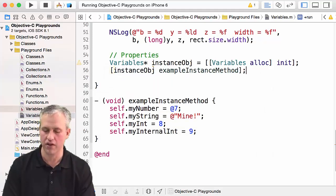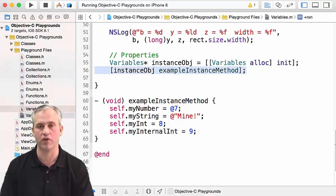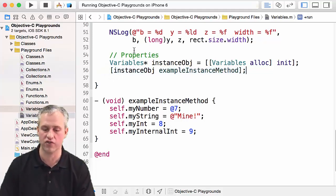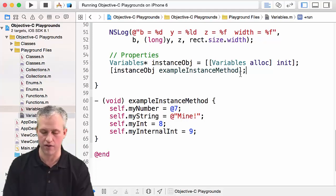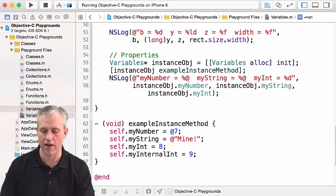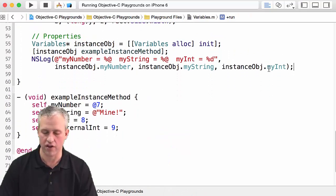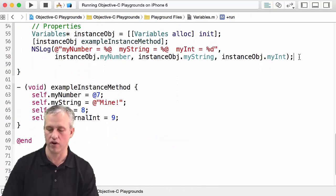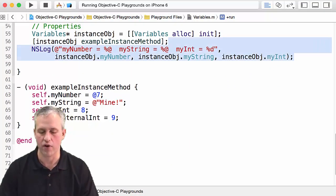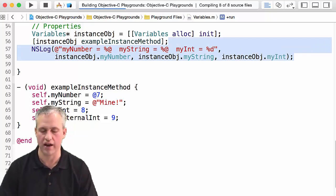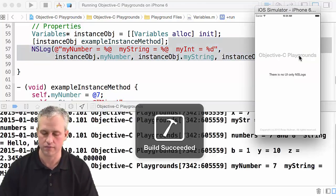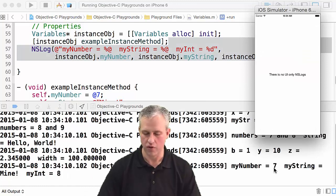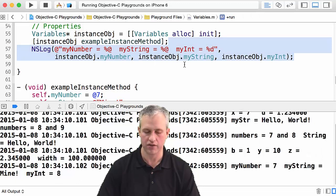On the instance object I could call my exampleInstanceMethod. Remembering from what we were in last time, the way you call functions is with a space and then you put brackets around it. Then we could print out these different things. If we wanted to print out myNumber, myString, and myInt, I could do that pretty easily. You can see it prints out down below—here are my seven, the word mine, and then the number eight.